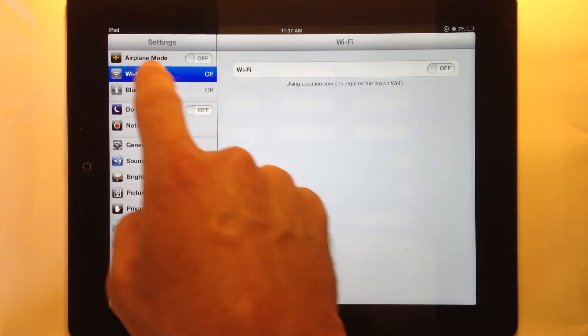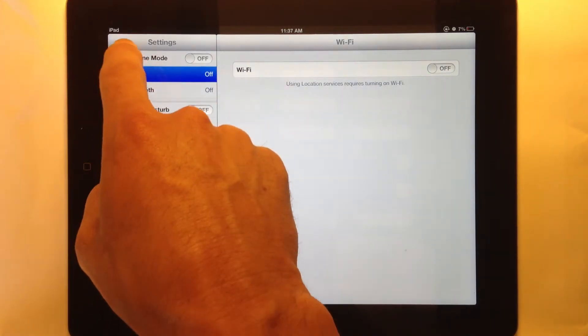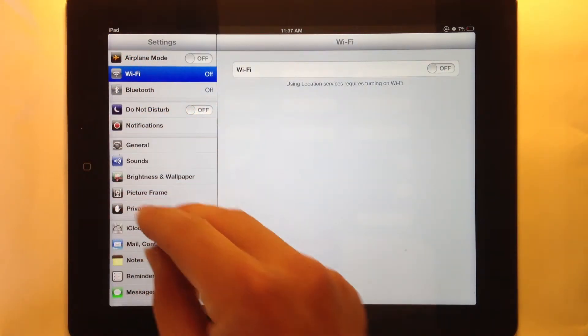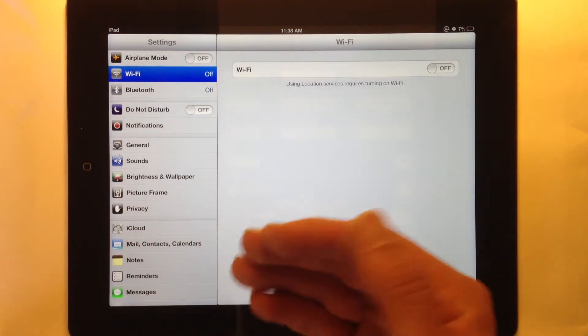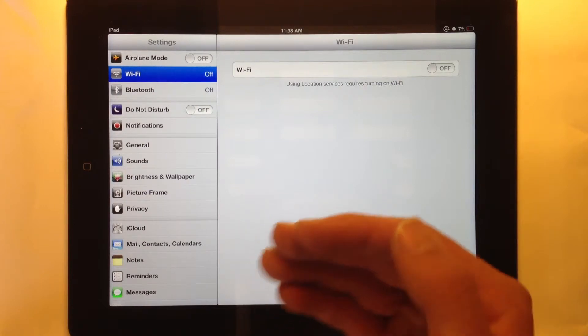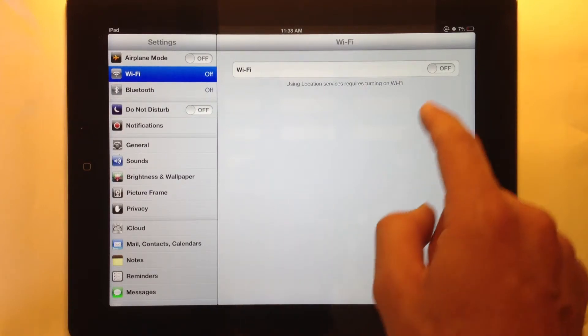And also up in the corner right where it says iPad, that's where you'll see the Wi-Fi signal if you are connected to the internet.